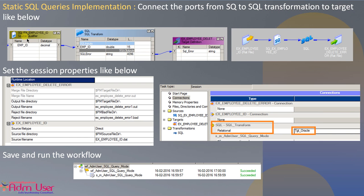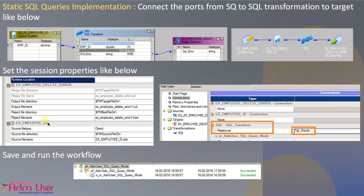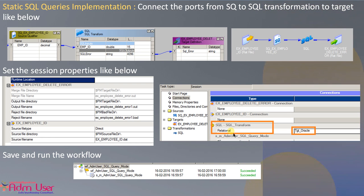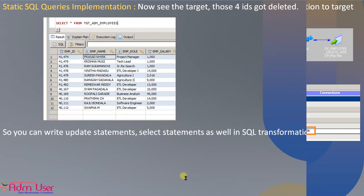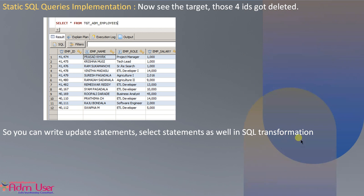Now connect the SQL transformation employee ID port to the input, and connect the SQL error default port from the SQL transformation to the target to identify any errors. Here is what the mapping looks like. In the session properties, mention the source file name, and in the SQL transformation, specify the connection name. Now let's execute it. When you run it, those four records are deleted. The same way you can write UPDATE or SELECT statements in SQL transformation.